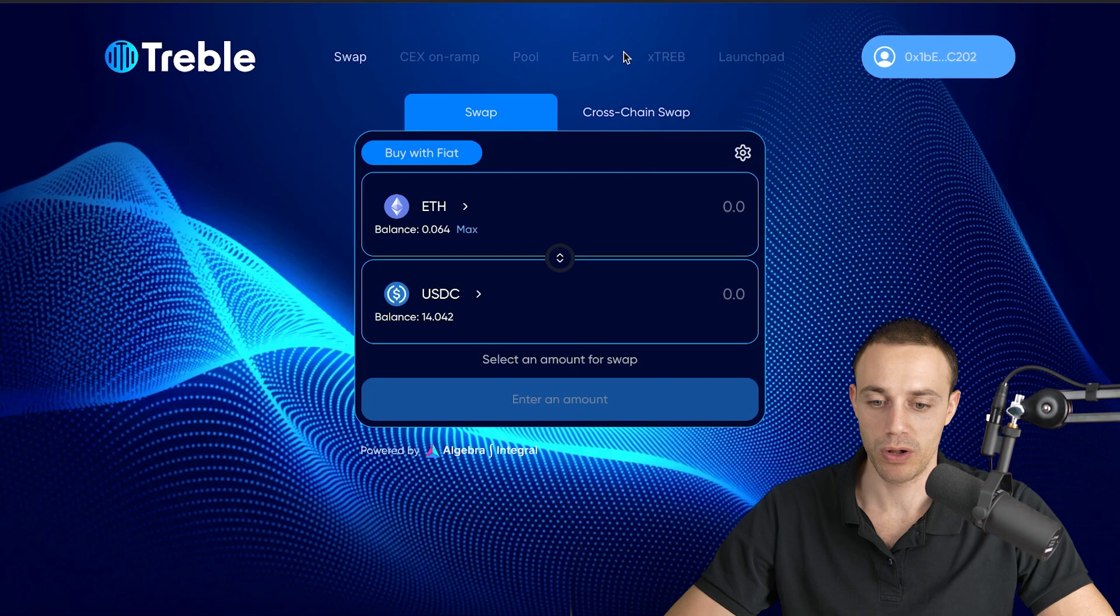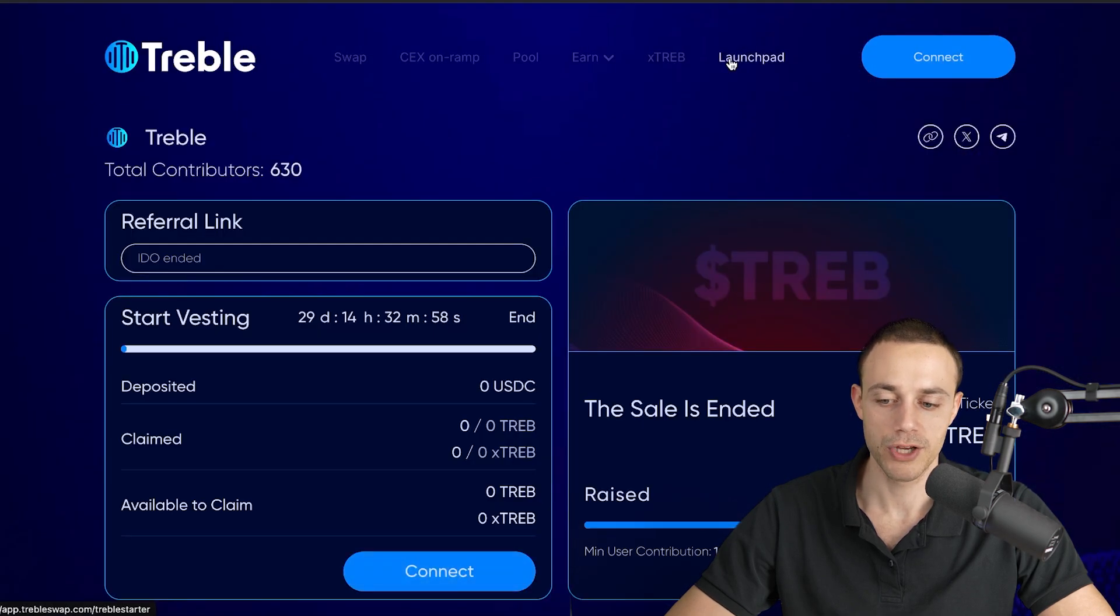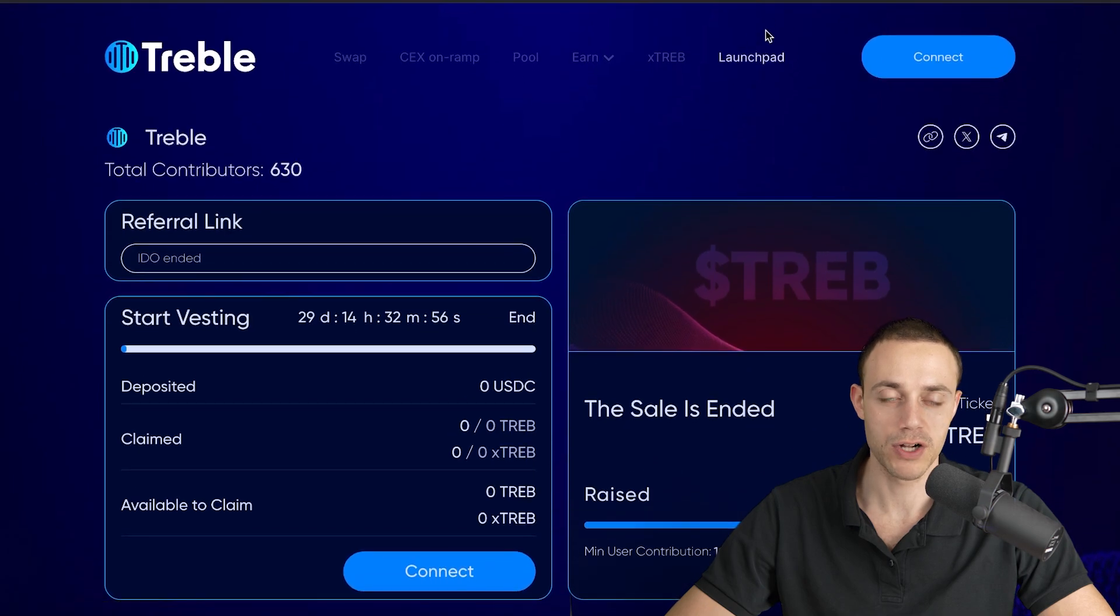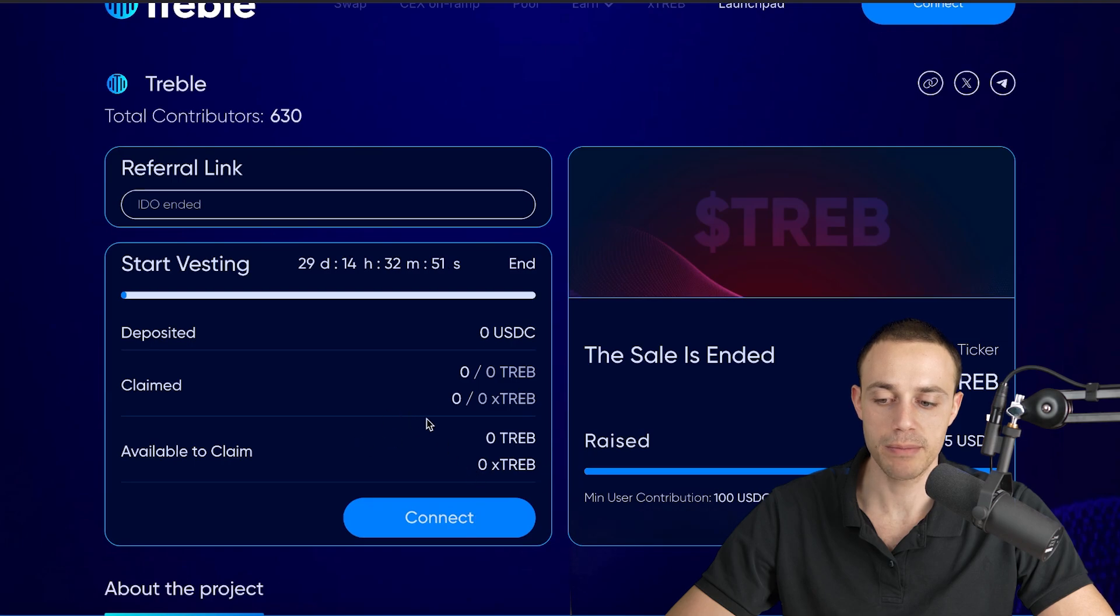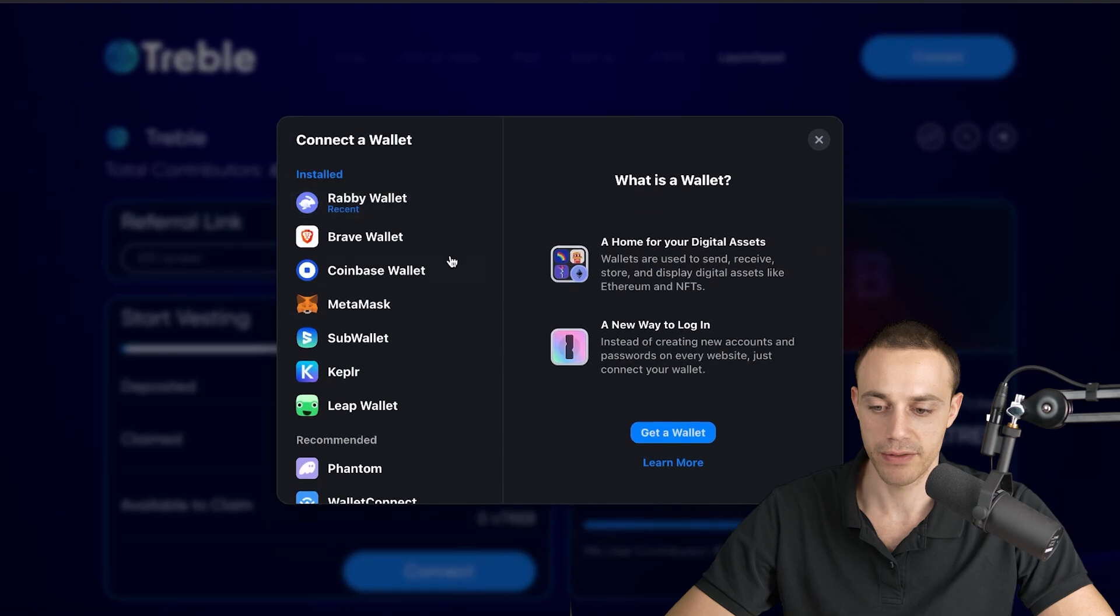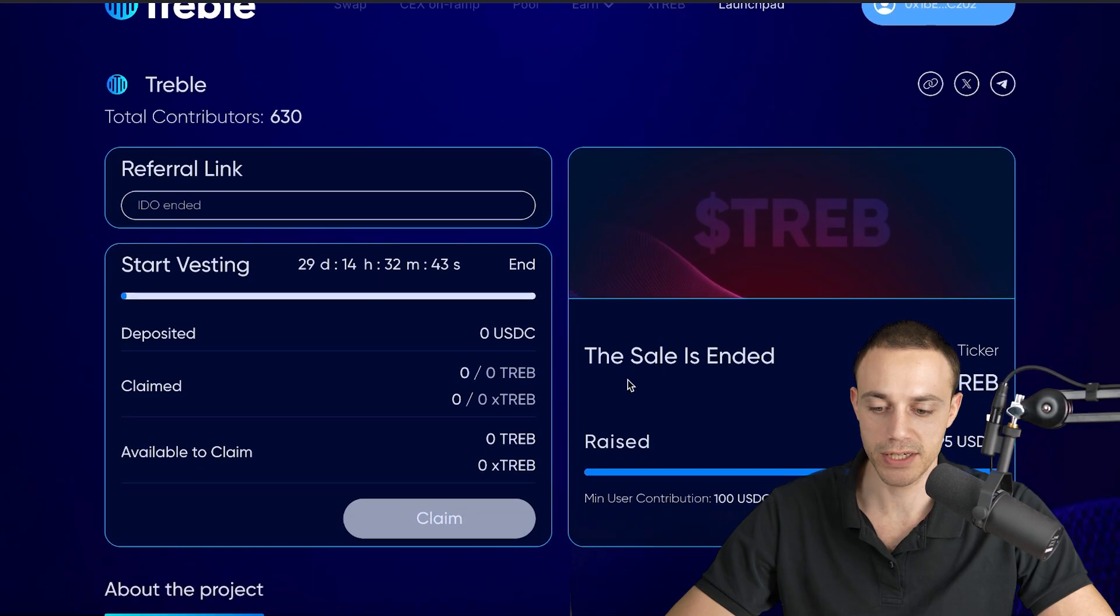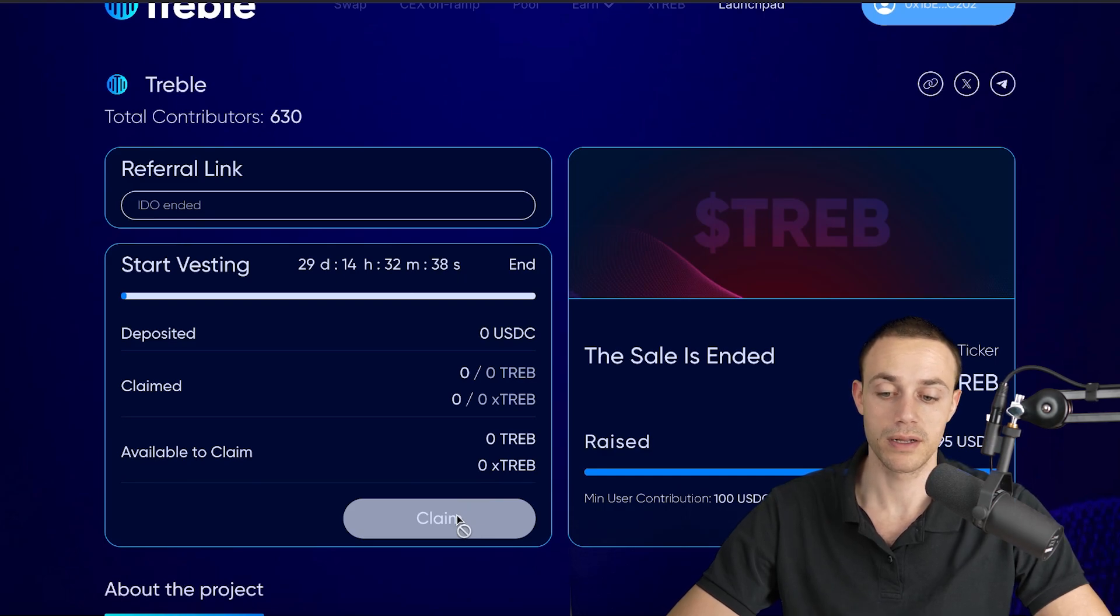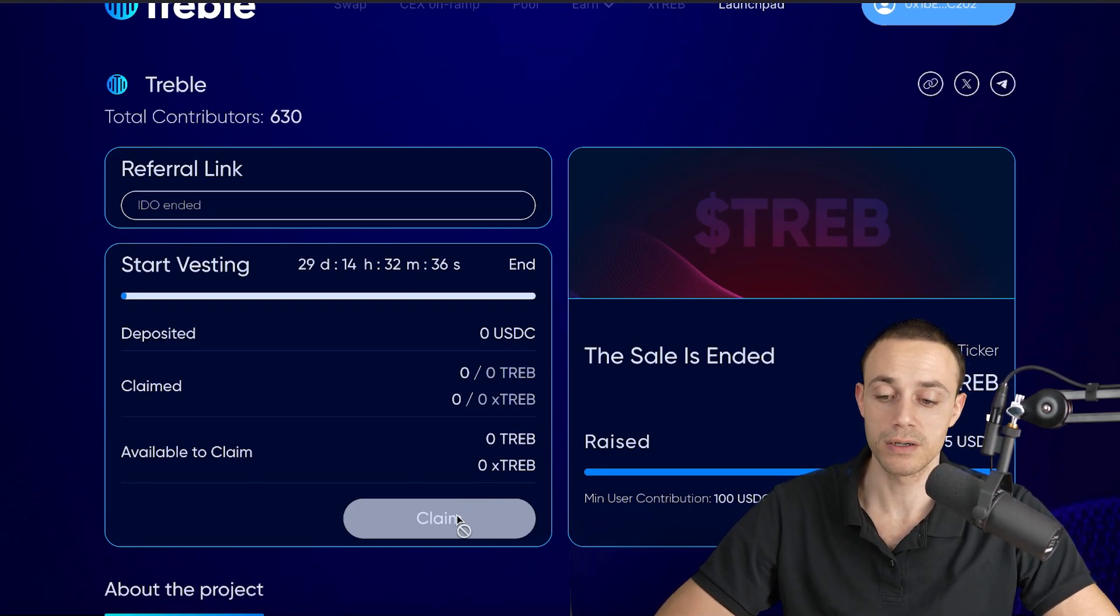If you invested in the public IDO, you can claim your tokens by going through the launchpad section all the way on the right, and you will be able to connect your wallet here and claim the tokens right here. You would hit connect. It looks like I'm not connected to the launchpad. But if you did contribute, you can hit claim right here, and you'll get your tokens that you bought in the public IDO.